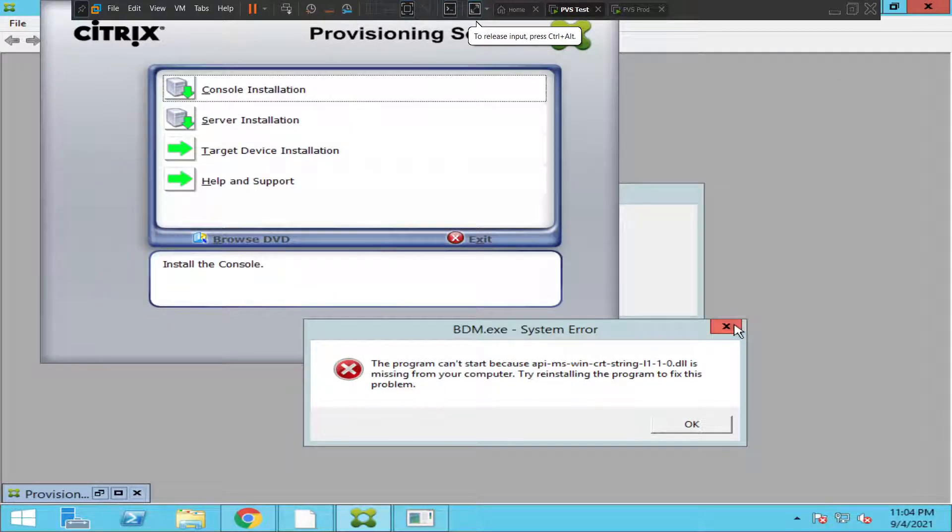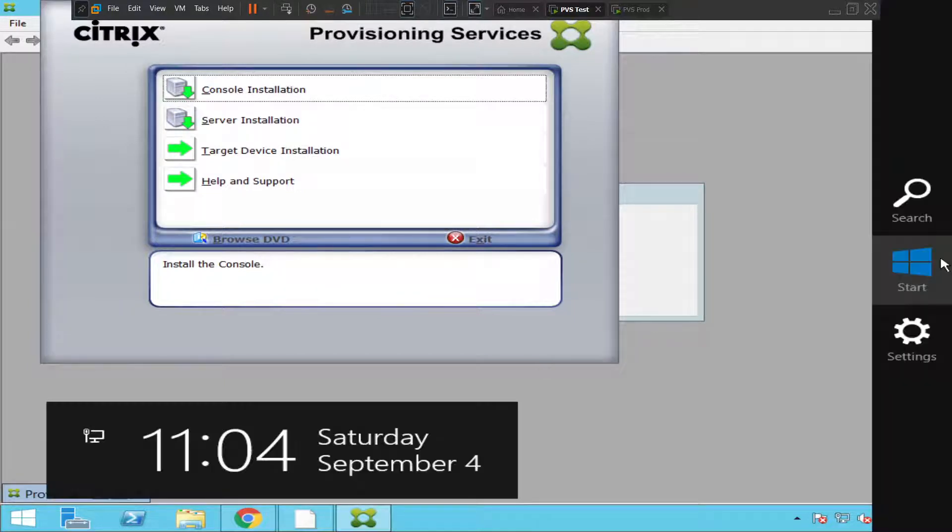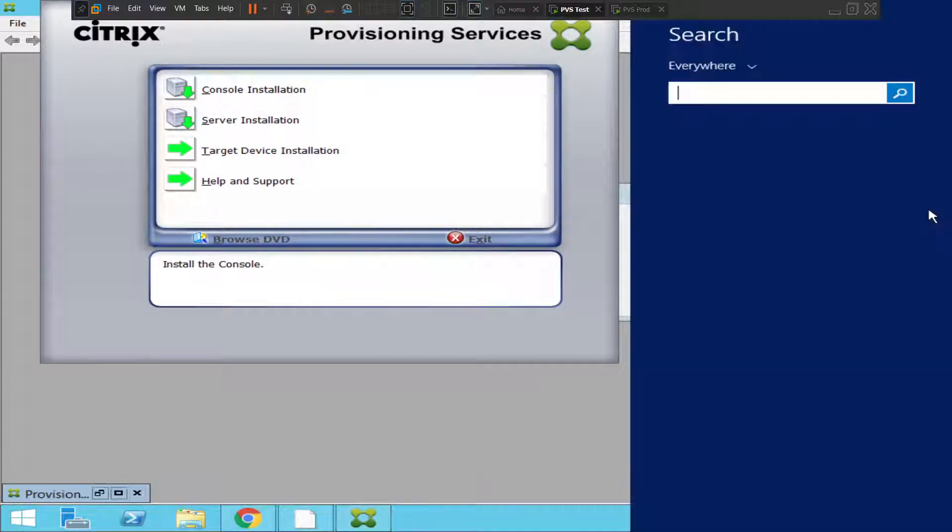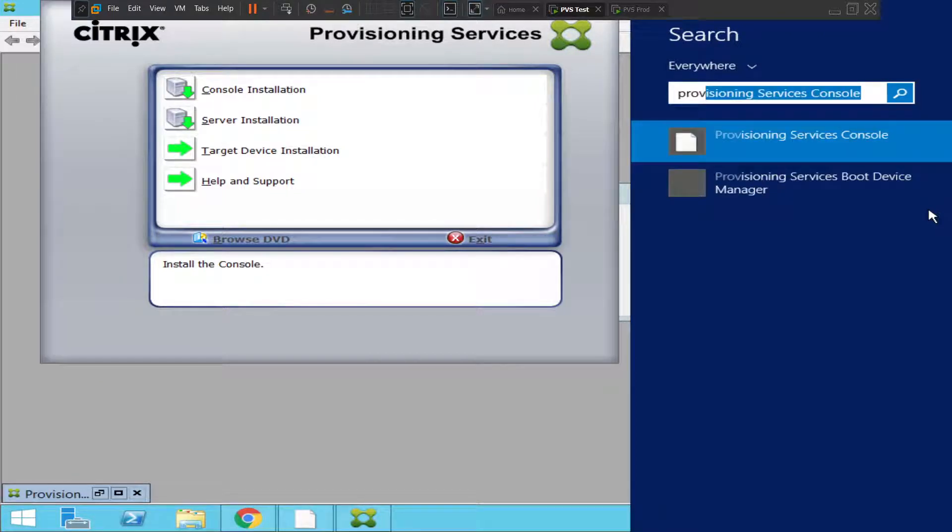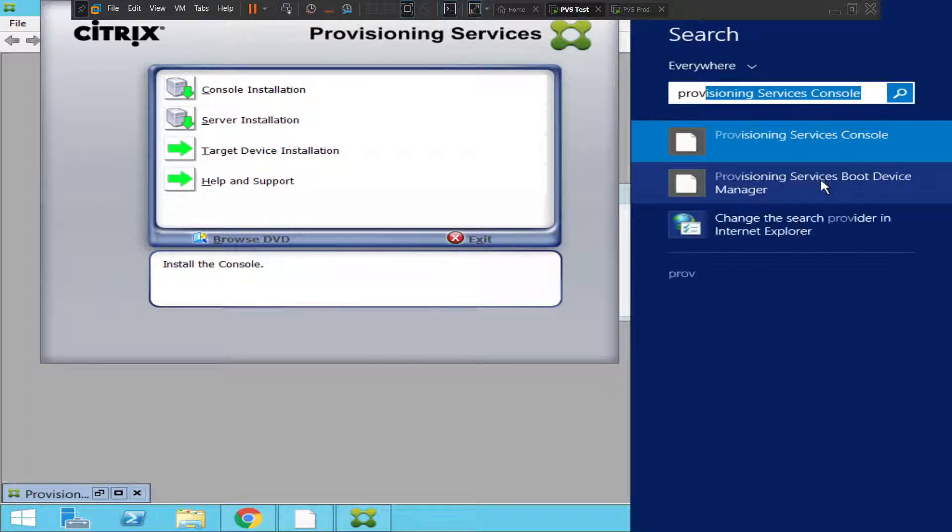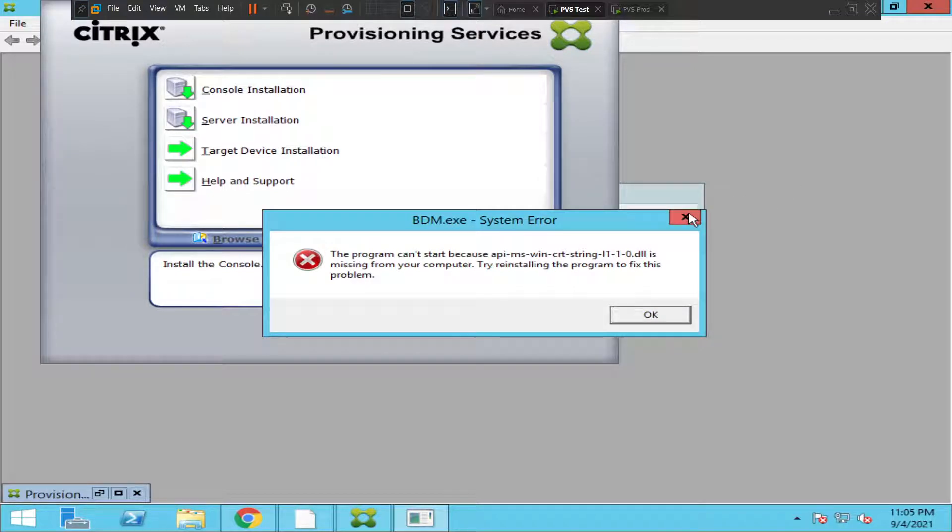I'll show you that again. When you go to search and type provisioning, when you click on Provisioning Services Boot Device Manager, this is the error message. So I'm trying to solve this problem.